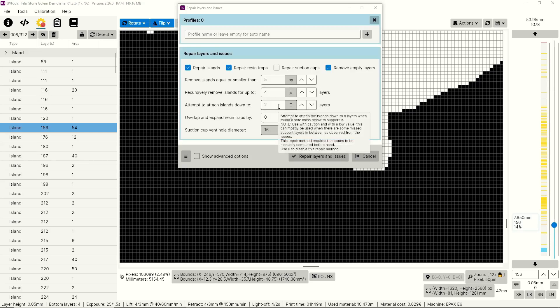Next up is attempt to attach islands down to, and the default value is two layers. What this means is if you went to place a support and you missed the tip of an island or you just couldn't get to the tip of an island and you missed two or three pixels, this will attempt to take those pixels and merge them down into your support. This will get them supported and can be really useful for small delicate parts or pieces you just can't get supports to. But you don't want to turn this value up really high because it'll start fusing parts of your model. So the default value is a really good way to go.